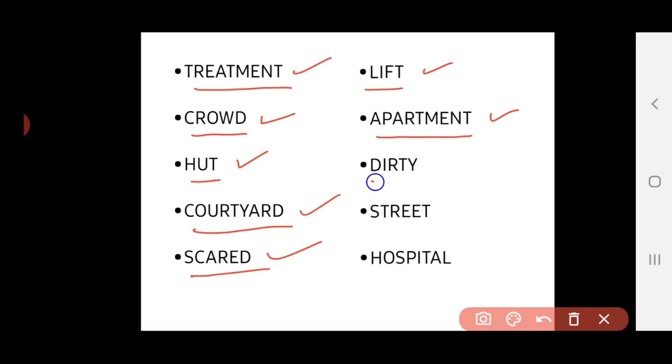Next word, it is dirty. D-I-R-T-Y. The meaning of dirty, it is unclean, which is not suitable for usage. It is dirty.